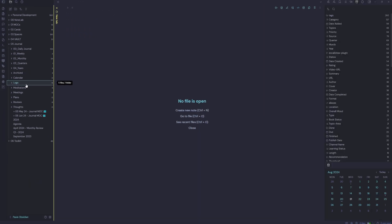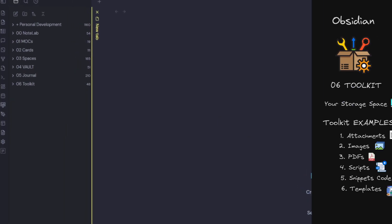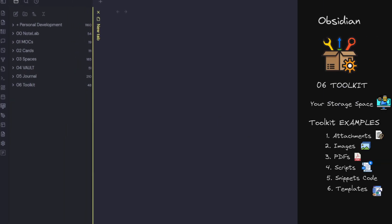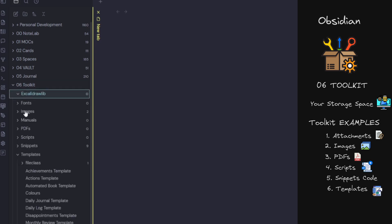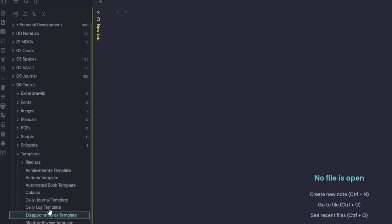So the toolkit is your storage space for fonts, images, PDFs, manuals, scripts, snippets, templates. This one gets mostly used for templates.